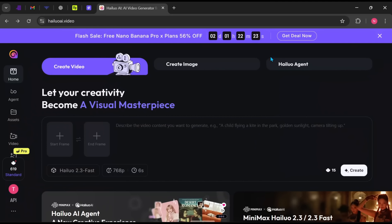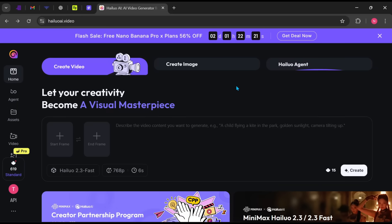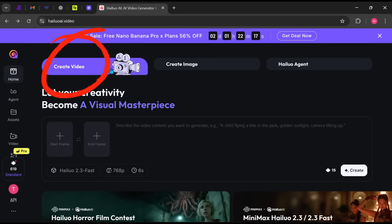After logging in, you'll notice how clean and minimal the dashboard looks. I'll quickly walk you through what each option does and then show you how to create a complete video, step-by-step.